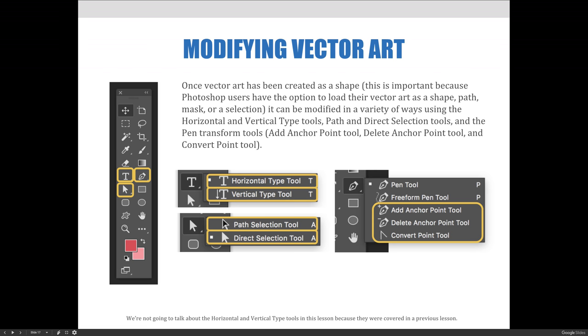Once vector art has been created as a shape, this is important because Photoshop users have the option to load their vector art as a shape, path, mask, or a selection.